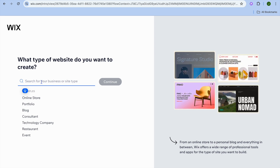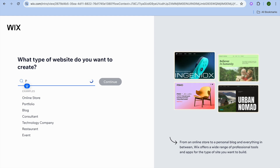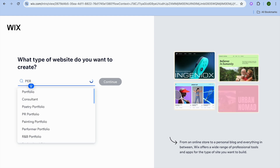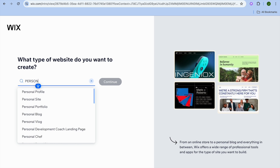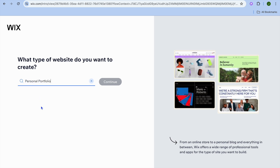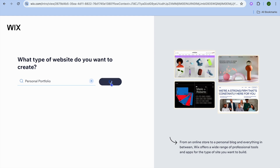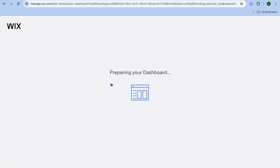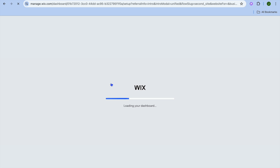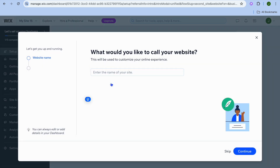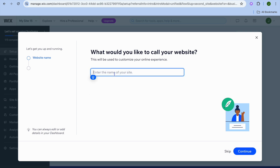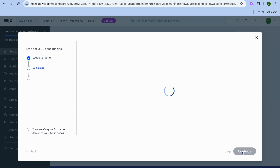From here, tap on the search bar and type in whatever type of website you would like to create. For this example we are going to select 'Personal Portfolio,' then tap on 'Continue.' You will be redirected to your new dashboard, where you can enter the name of your site — I'll just call it by my name — then tap on 'Continue.'